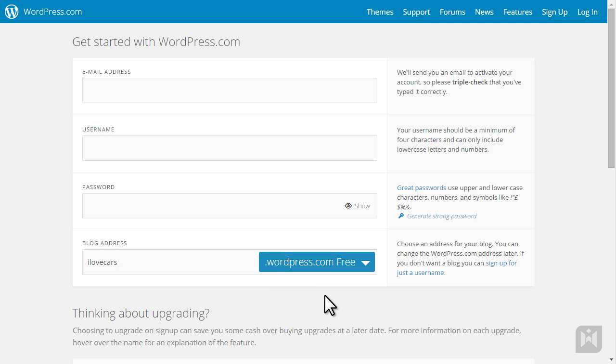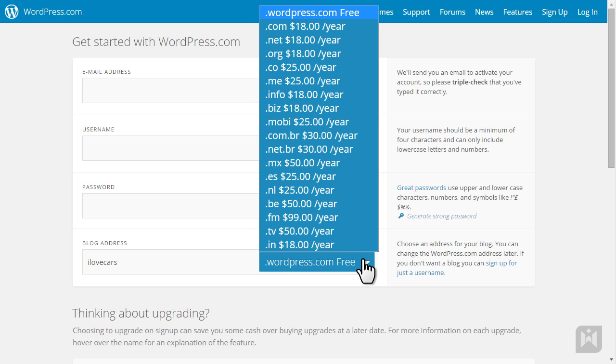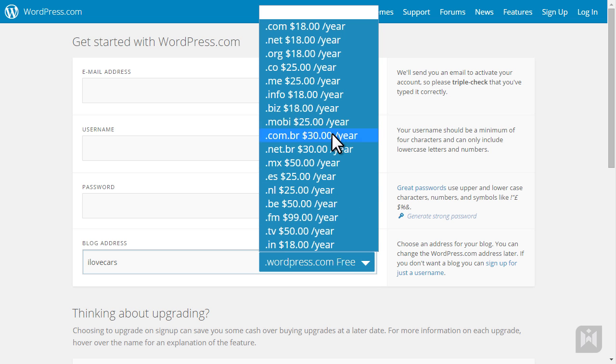But if you are wanting a website for your business, having wordpress.com at the end does not look professional at all. If you want to have a custom domain without the wordpress.com extension, you will have to pay.